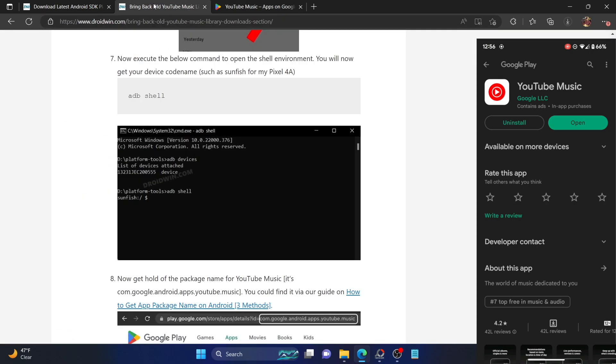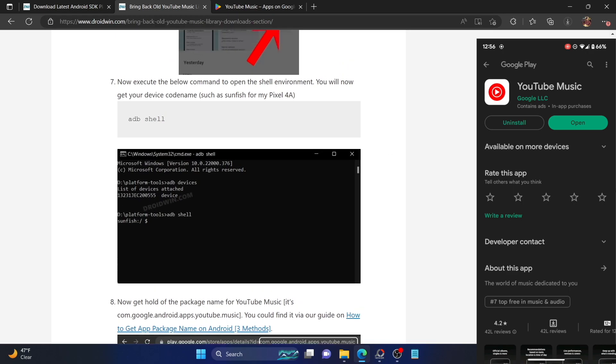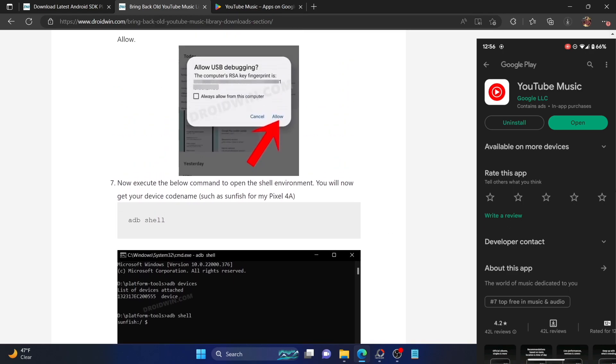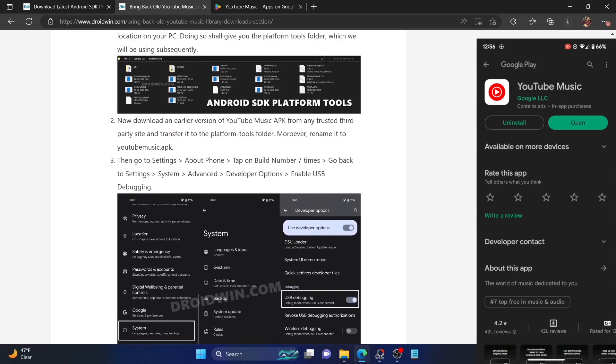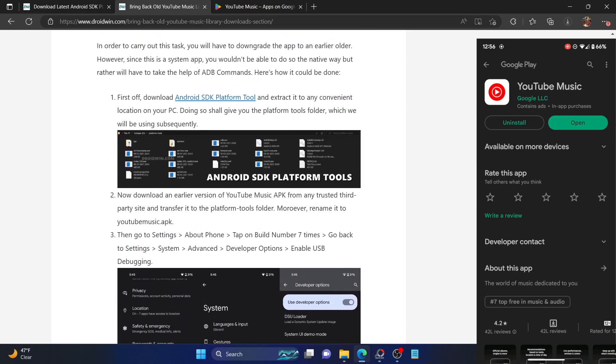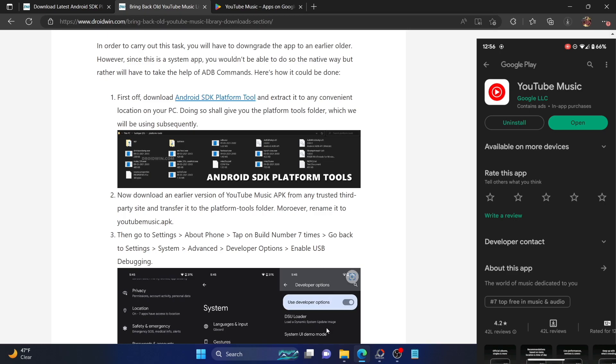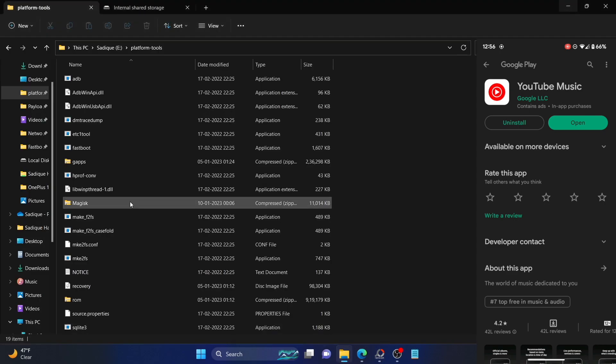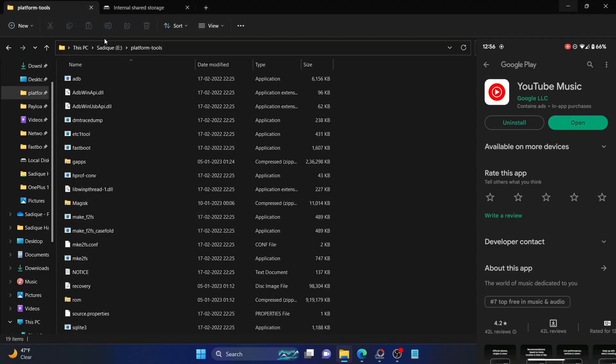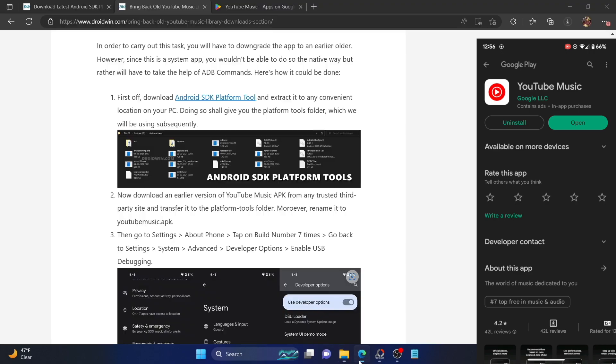First and foremost, you will have to download and install the Android SDK platform tools. This is the official ADB binary given by Google and is required to execute ADB commands on your PC. Download it from the link in the description and extract it anywhere on your PC. In our case, we've done that in the E drive.